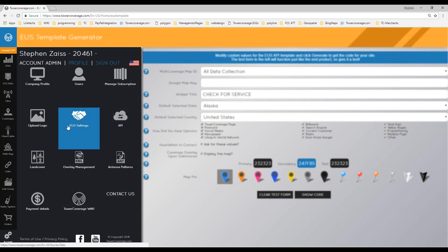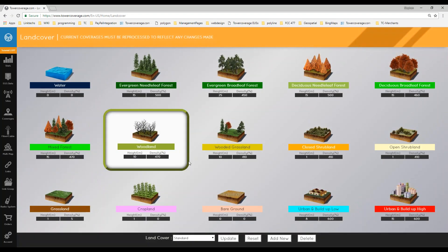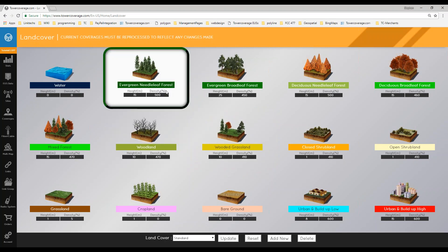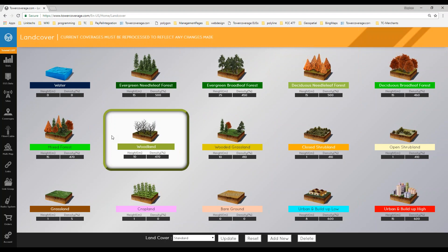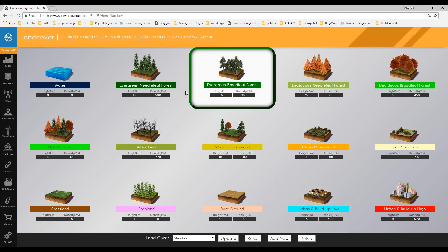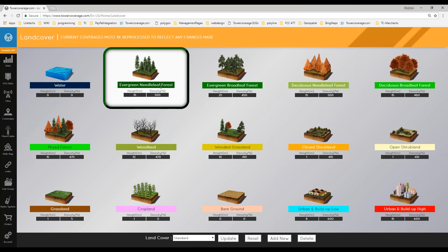Once you have that set up and your languages adjusted, you'll want to go in and make sure your land cover settings are accurate for your area. You'll want to set your densities and heights appropriately. Each land cover type is identified with different colors, visible on a coverage map. The clutter data is assigned in approximately 30-meter by 30-meter squares — satellites flew over, determined what was there, and assigned a specific type of clutter. These vary depending on where you are in the world.